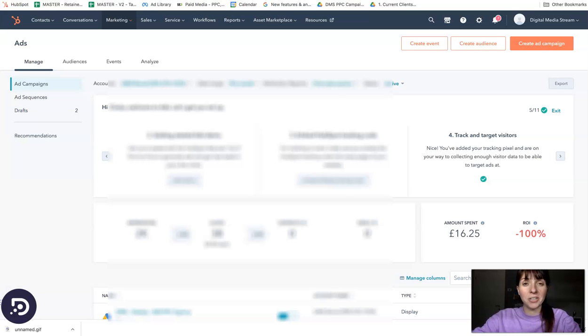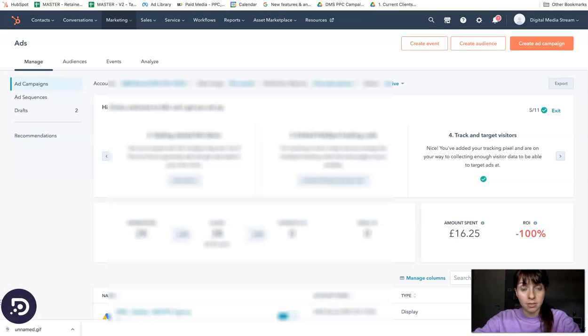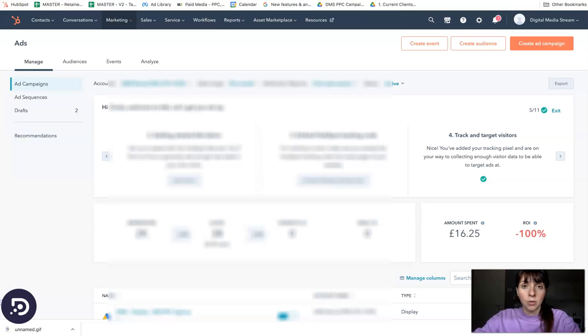Hi, it's Cinzia from Digital Media Stream here. In today's how-to video, I'll show you how you can create a custom audience for Google Ads directly in HubSpot.